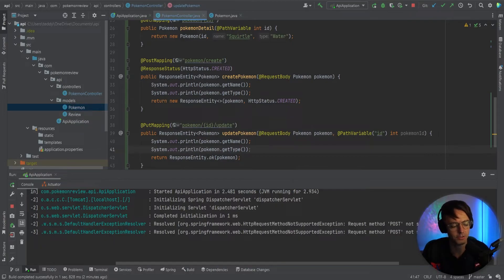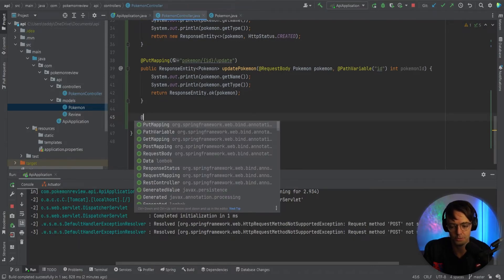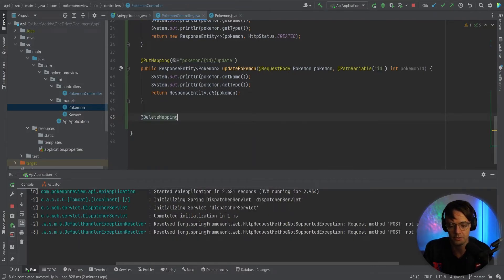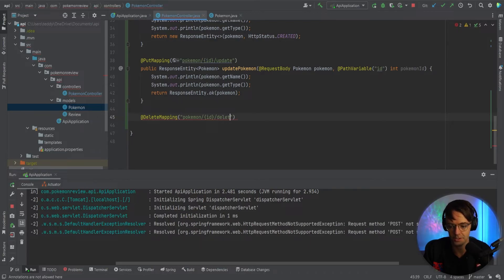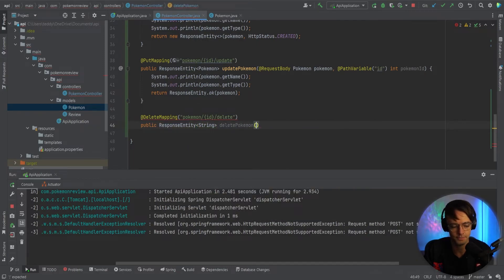So the last one is going to be our delete. And thankfully, delete is relatively easy. So what we will do is we will go into here — we're going to go @DeleteMapping. And we're going to call this Pokemon, have our ID in here, then we're going to go 'delete'. Next, go down here. Public ResponseEntity String, and then we'll go deletePokemon. Go @PathVariable, we'll go ID.